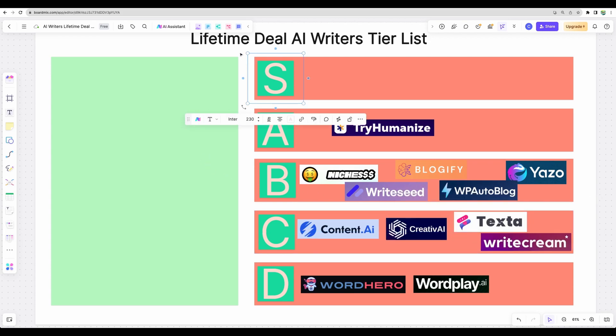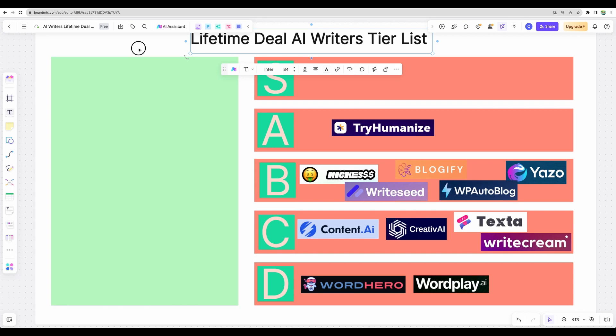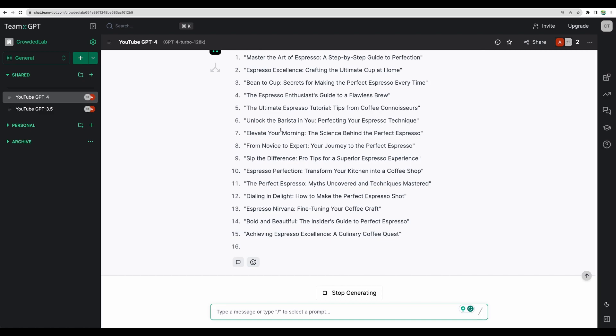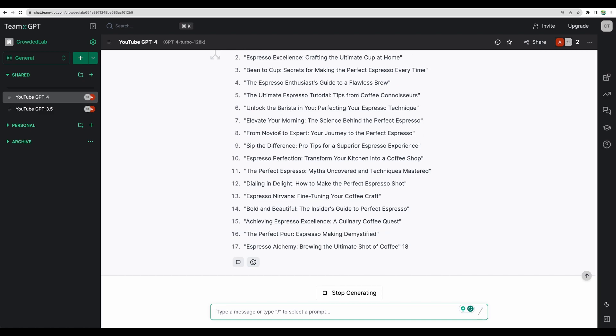Okay, so that's how my tier list of writers on AppSumo, on lifetime deal, looks like. Of course, it is subjective and it may change in a month dramatically. But for now, this is how it looks like in my opinion. And let me show you bonus tool.